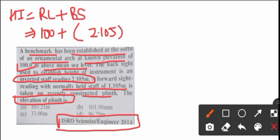Inverted staff wherever it is, will be negative. Generally in questions we see foreside is negative, but here the trick is backside has inverted staff so that students in hurry make mistakes. But you won't, so backside here will be minus. 100 minus 2